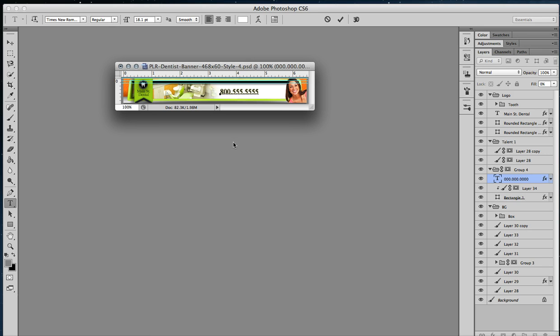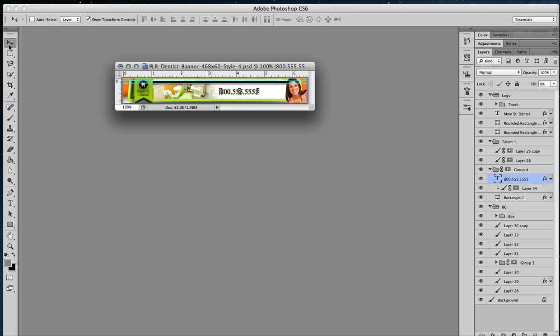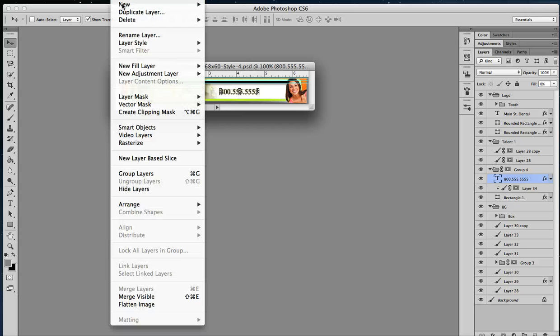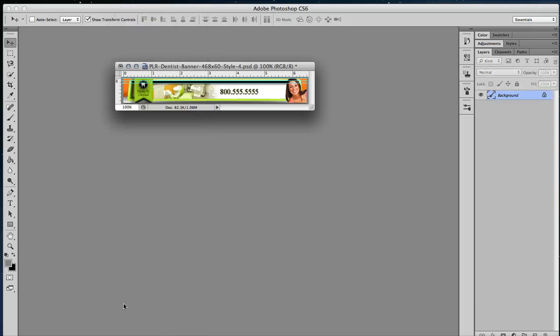And that is a simple banner right there. So that's what that looks like. If you want to flatten it down to make it into a JPEG file, you're going to go to Flatten Image. It's under the Layers tab, so hit Flatten Image.